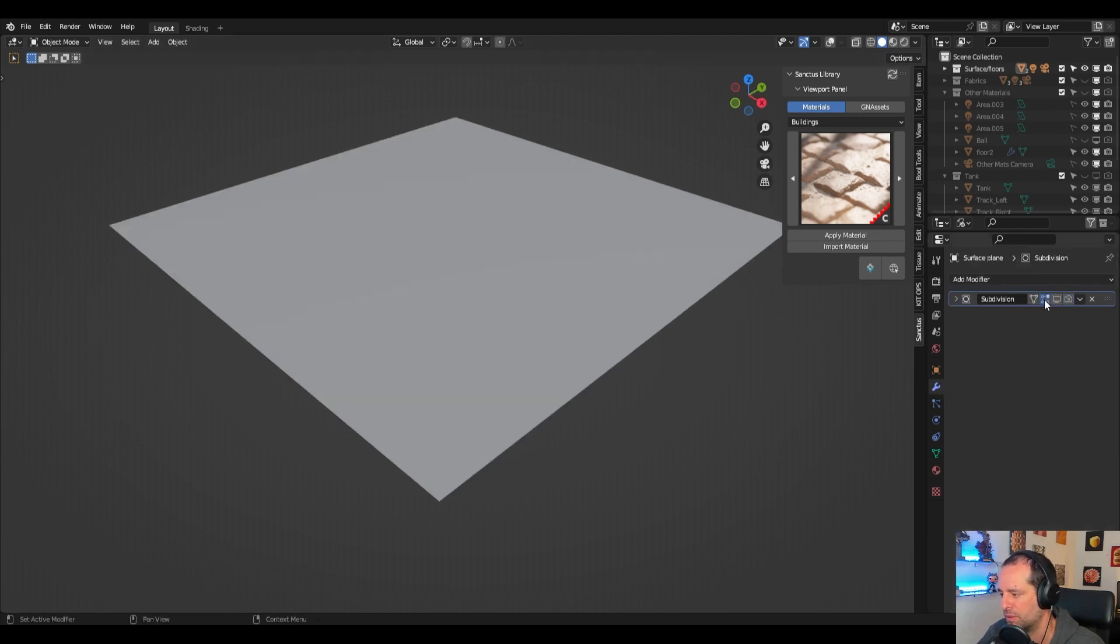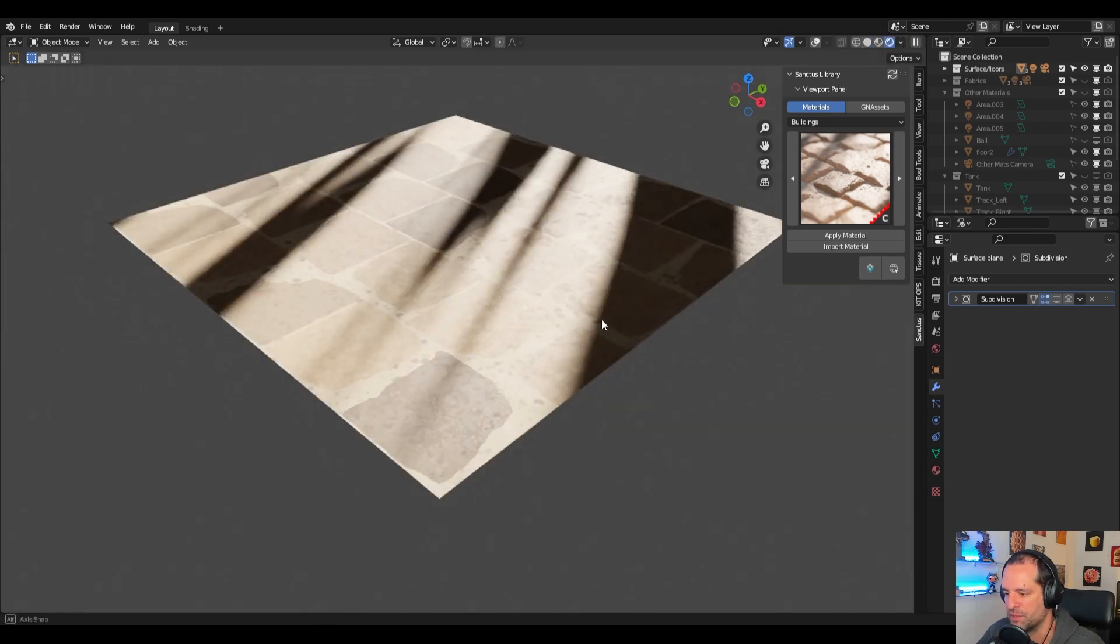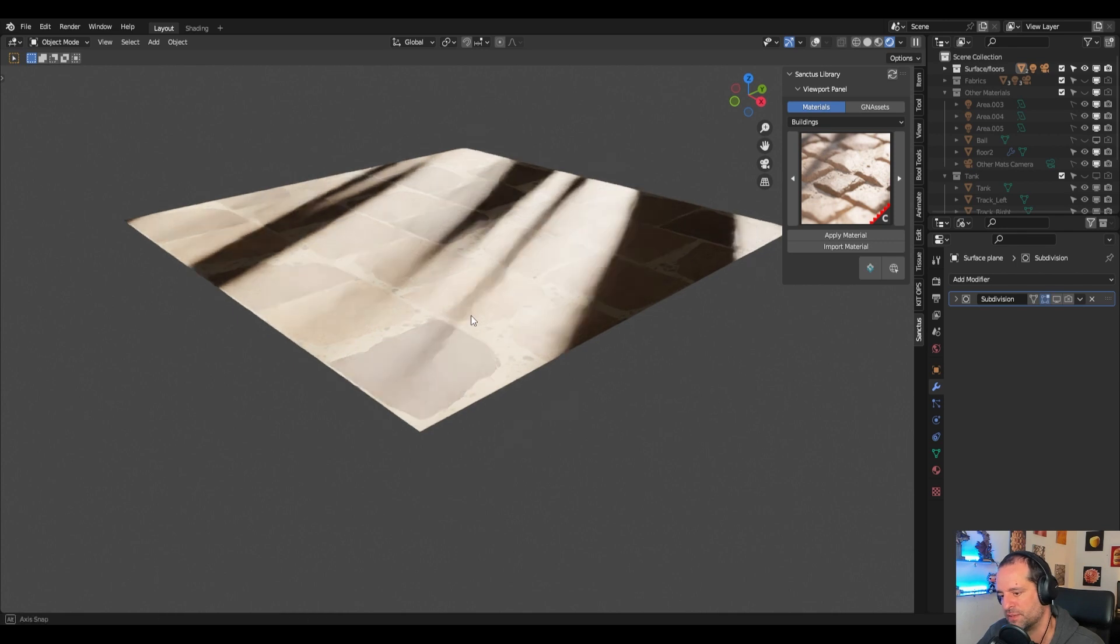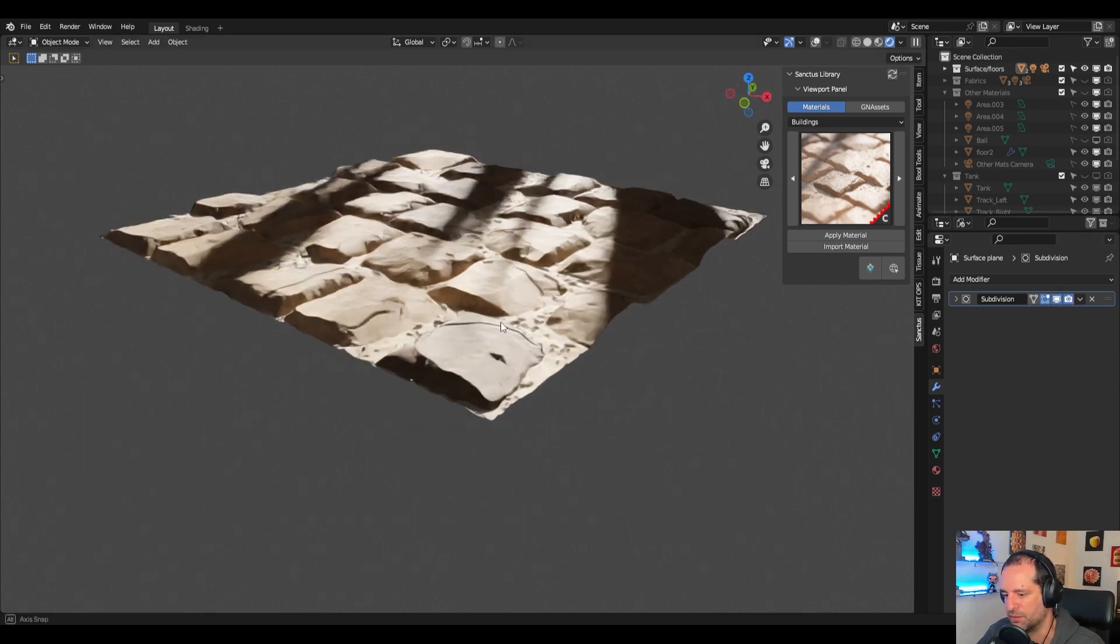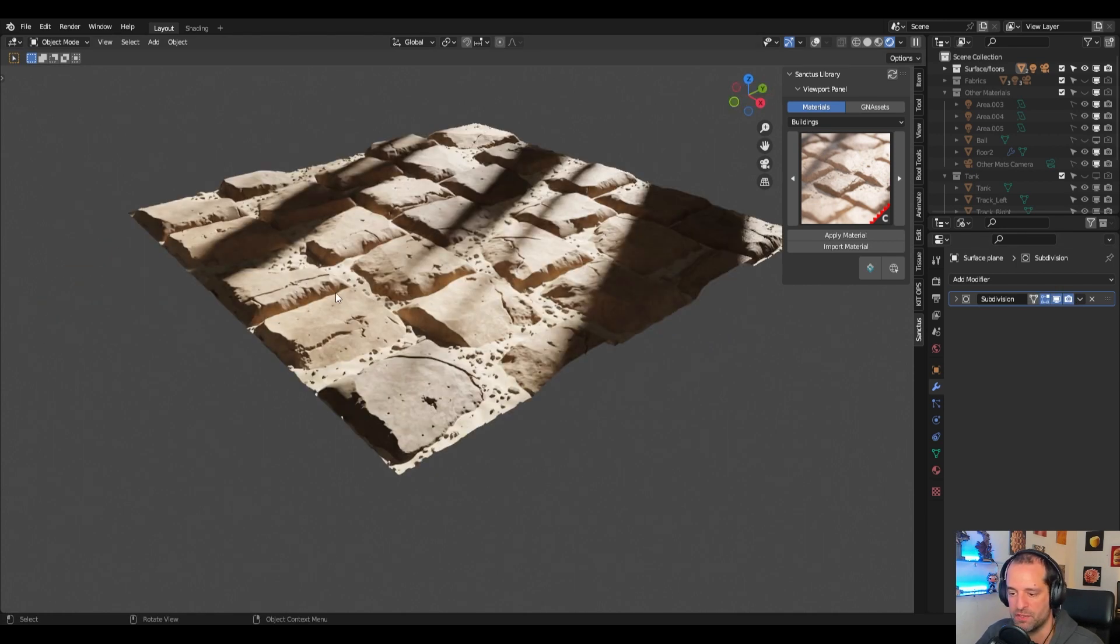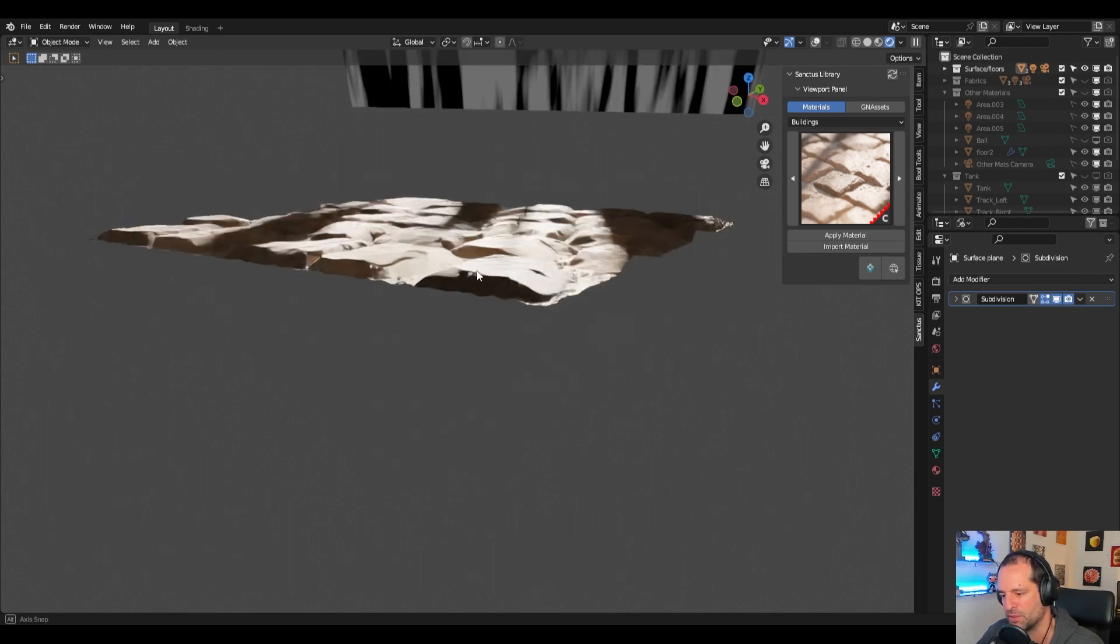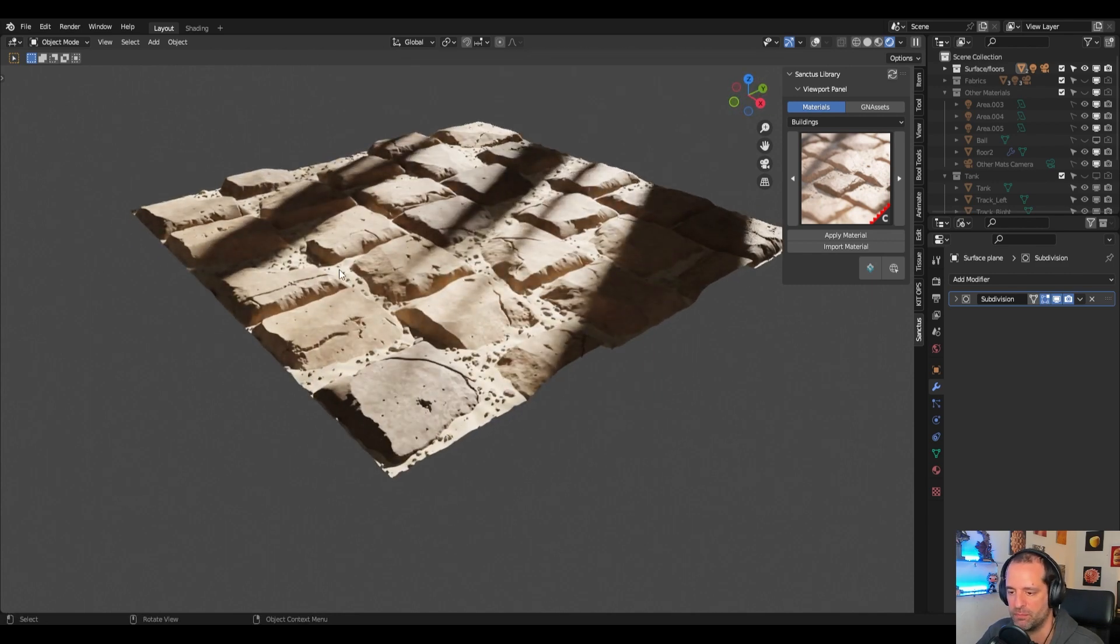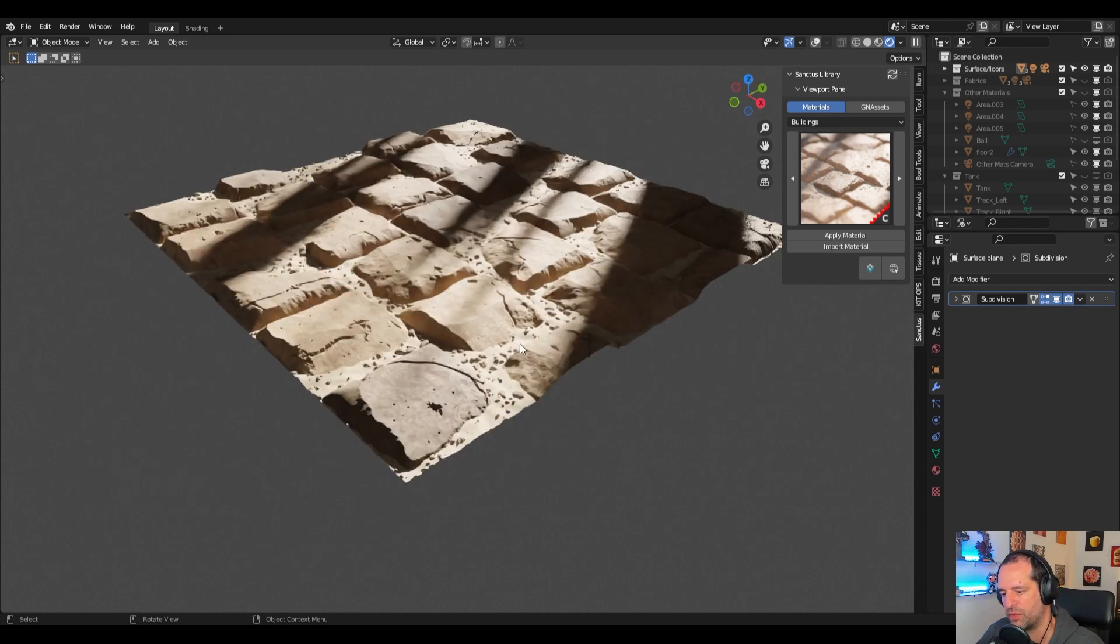I will remove the subdivision here and we will see this is flat because there are no vertices to displace, but when we have the vertices there the displacement takes effect. As you can see this is real displacement, it's not faked or light bump, the vertices are really moved.